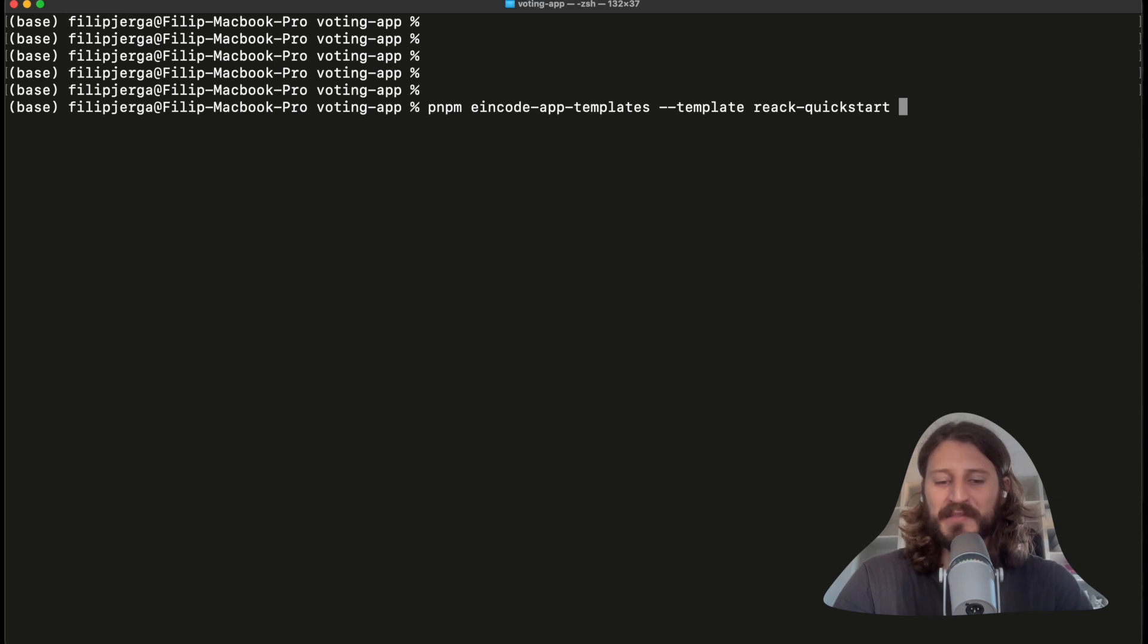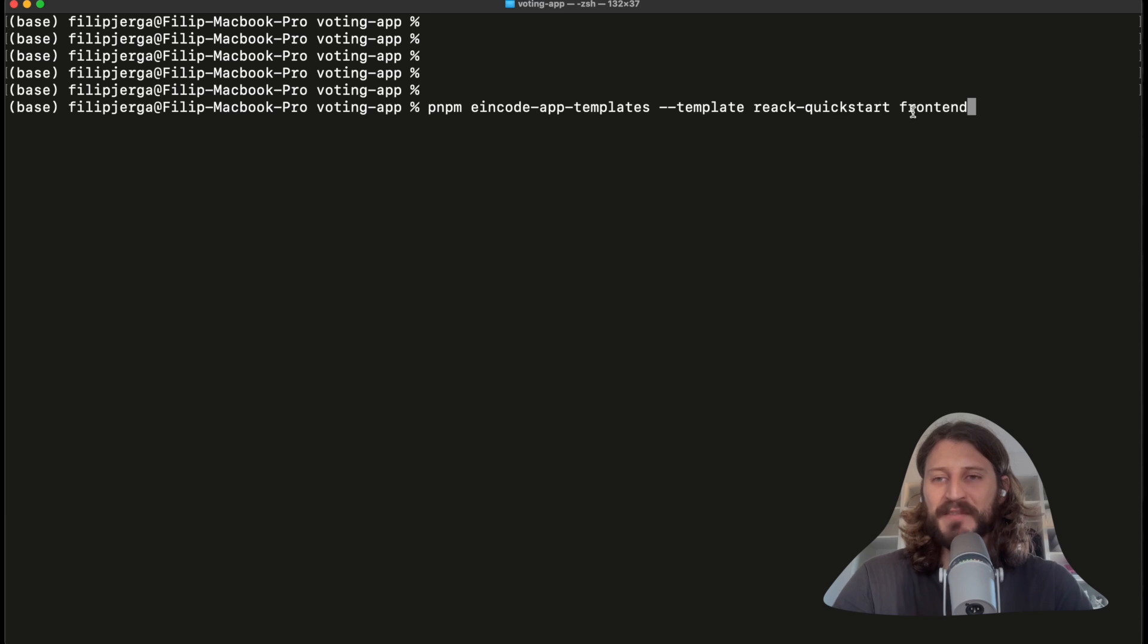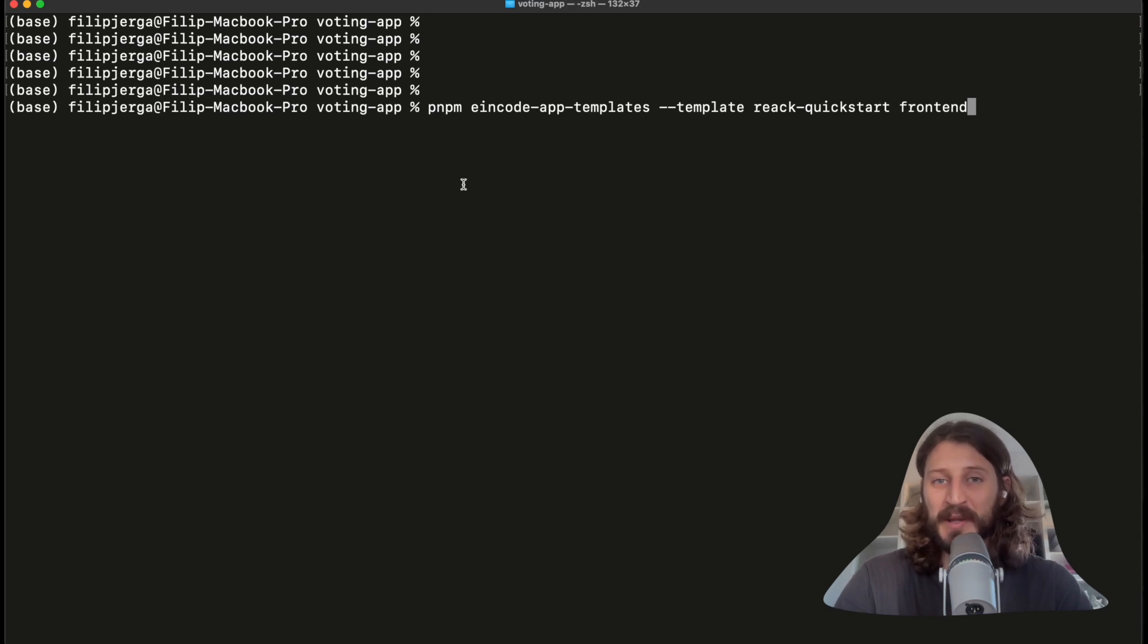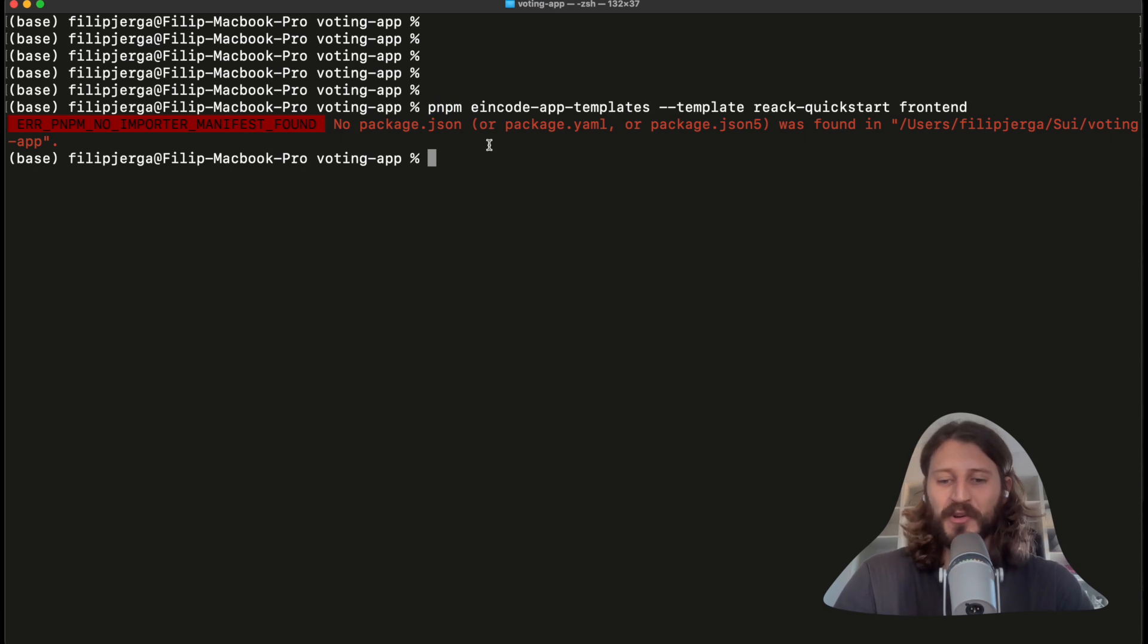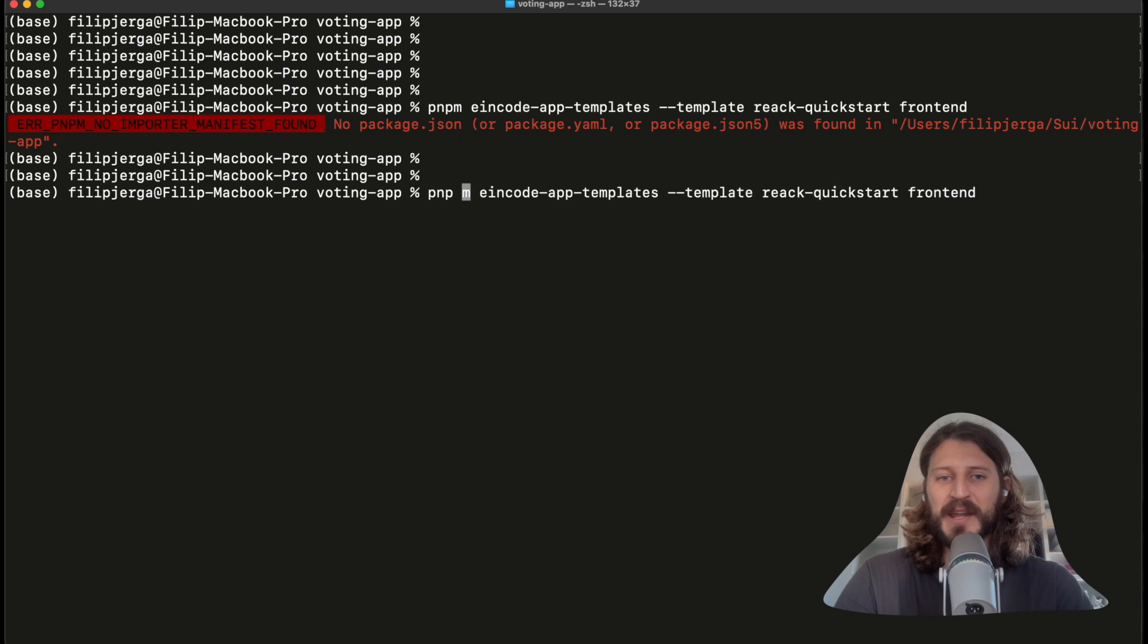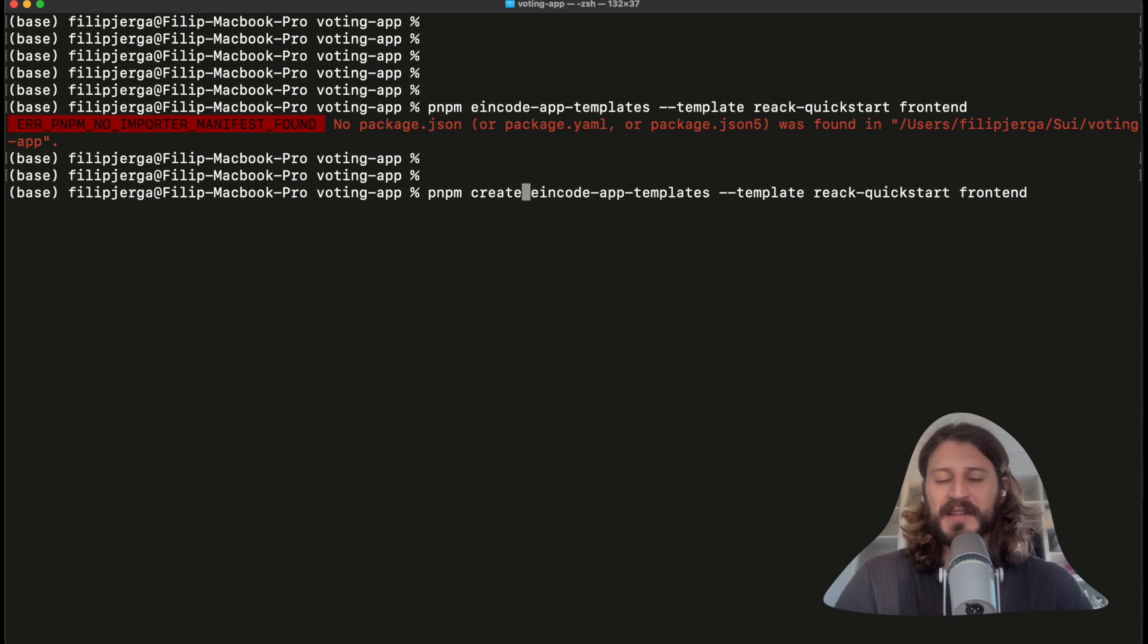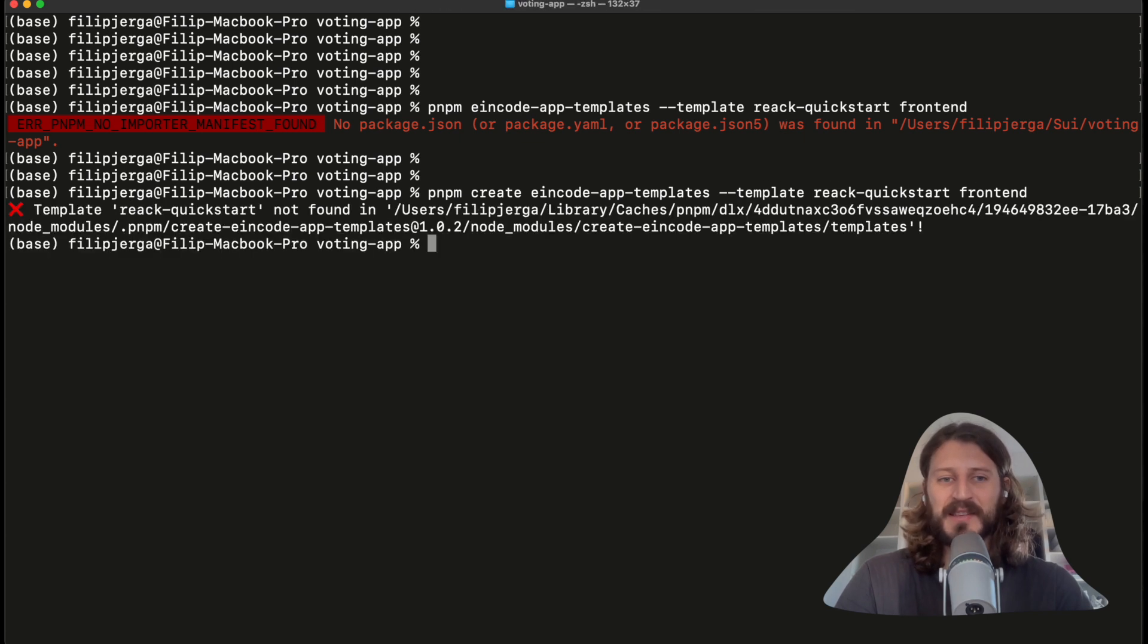That will be the folder in which the application will be initialized. So use this command: pnpm @incode-app-templates --template react-quickstart frontend. This will initialize in the voting application a frontend folder with the React.js application. Just press enter. I forgot one important thing. If you want to get the previous command, just press up arrow or just write again. And you should write here pnpm create. So pnpm create @incode-app-templates --template react-quickstart and frontend like this. Press enter.